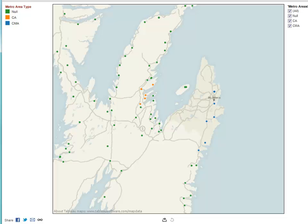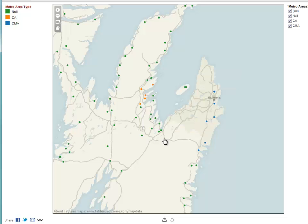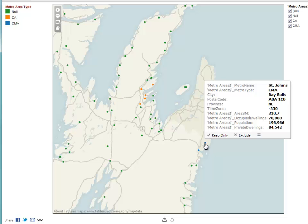Let me demonstrate it for you. You can mouse over any of these areas and they'll pop up. In this case here, it's not part of a particular metropolitan area, so nothing is assigned. But if we go over to here, we see this is part of the St. John's, Newfoundland CMA.